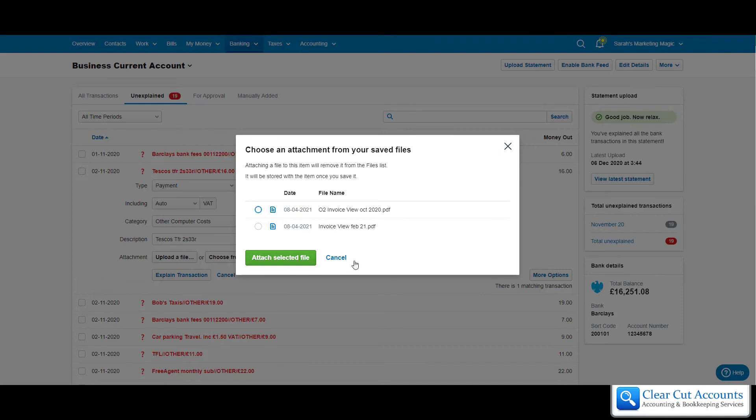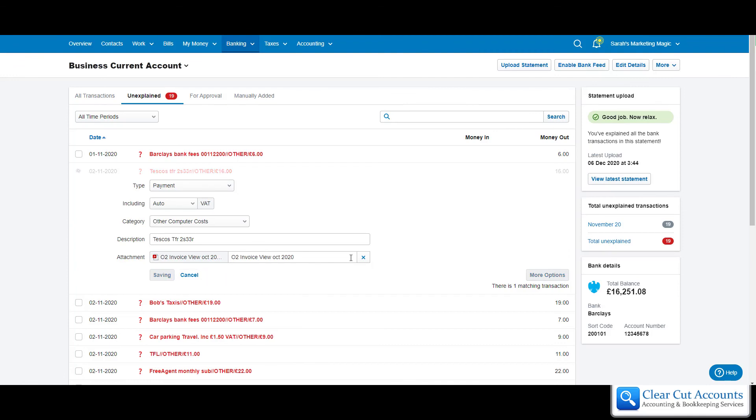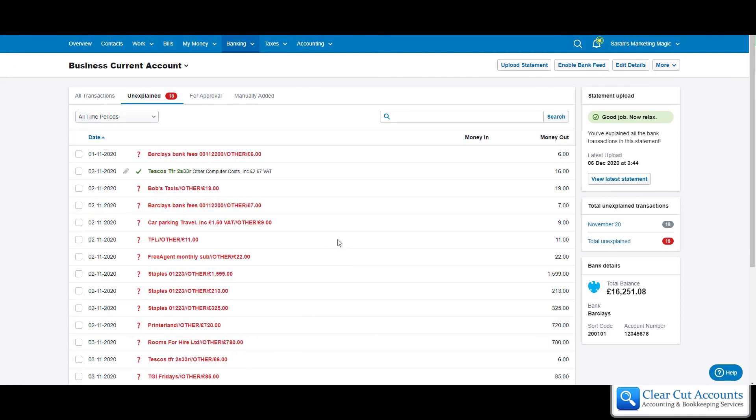Then say Attach, and it attaches to the transaction. Then you just explain it, and you can see it's all attached. It's all ready to go.